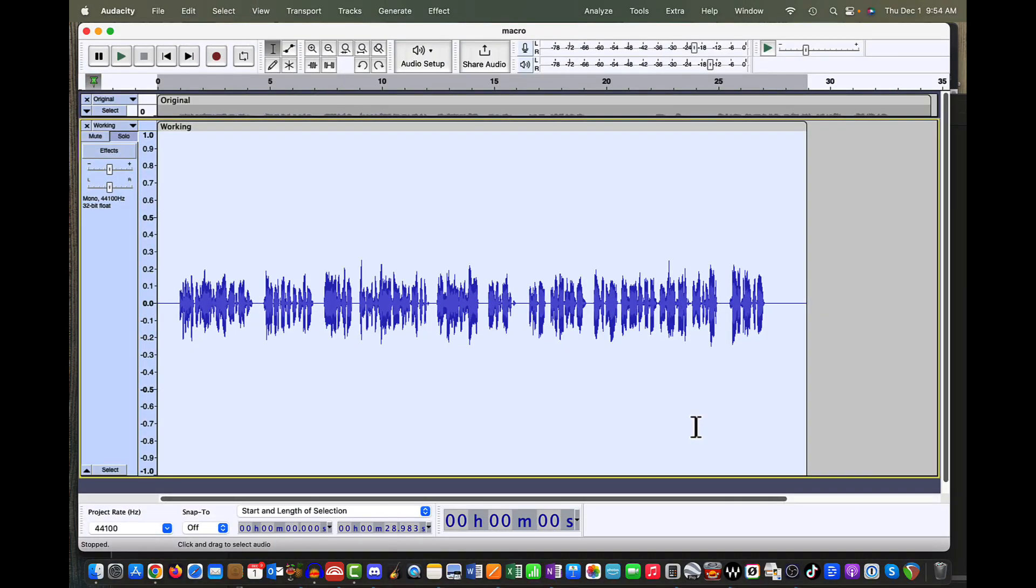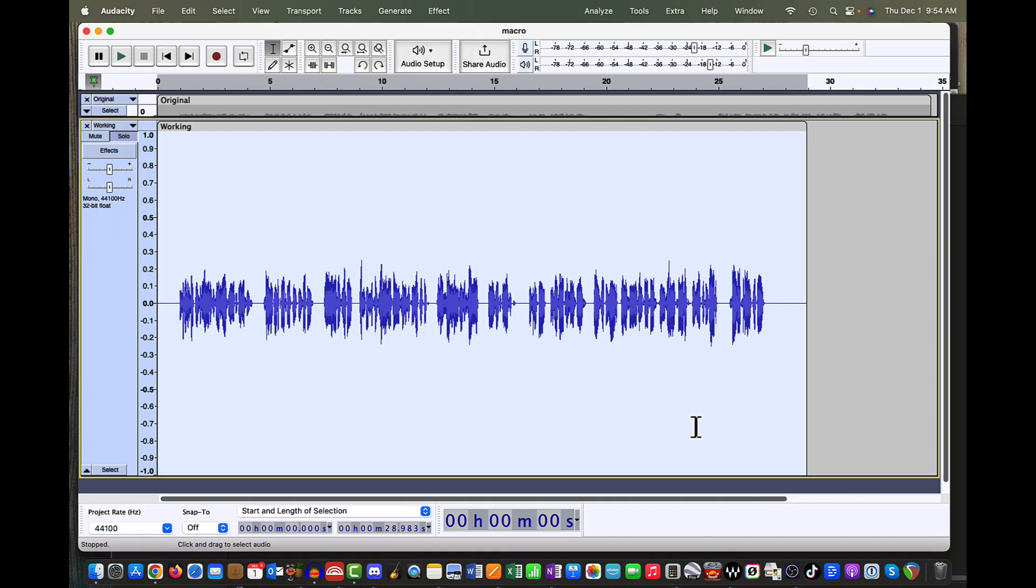And now our waveform is selected. It's ready to go. So instead of going up to the Tools drop-down menu, I can just press the keyboard shortcut, Option S, which is what I'm going to do now. And it's going to run the macro. You'll see it run through it. And then it's going to export it as a WAV file. So here's Option S.